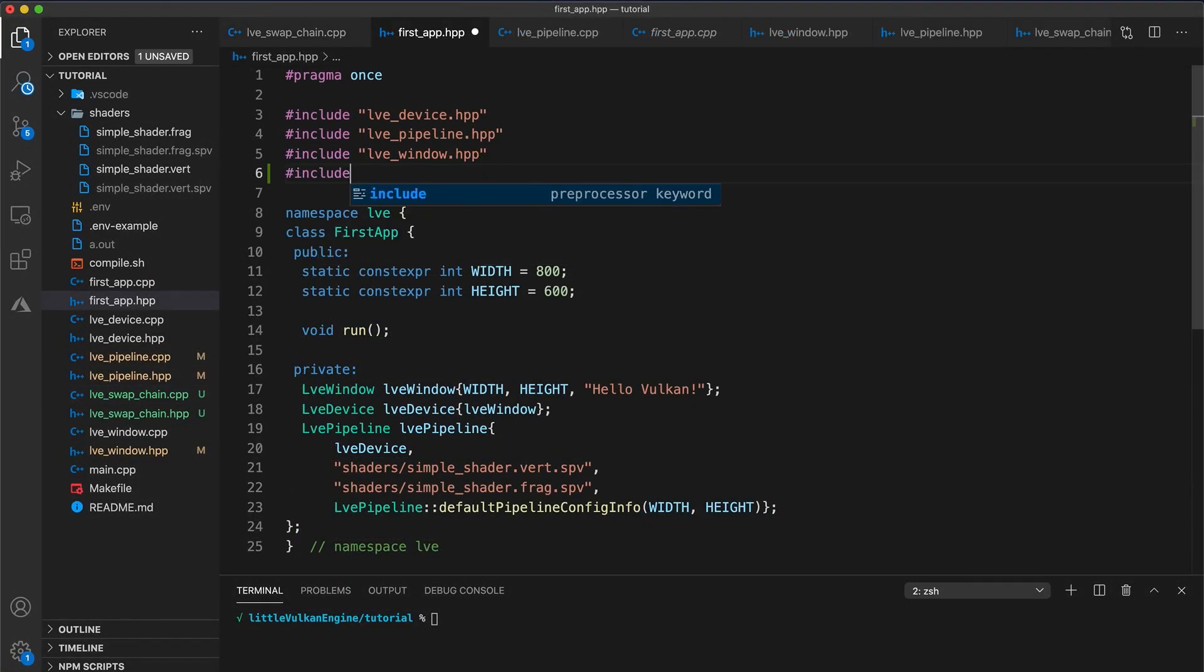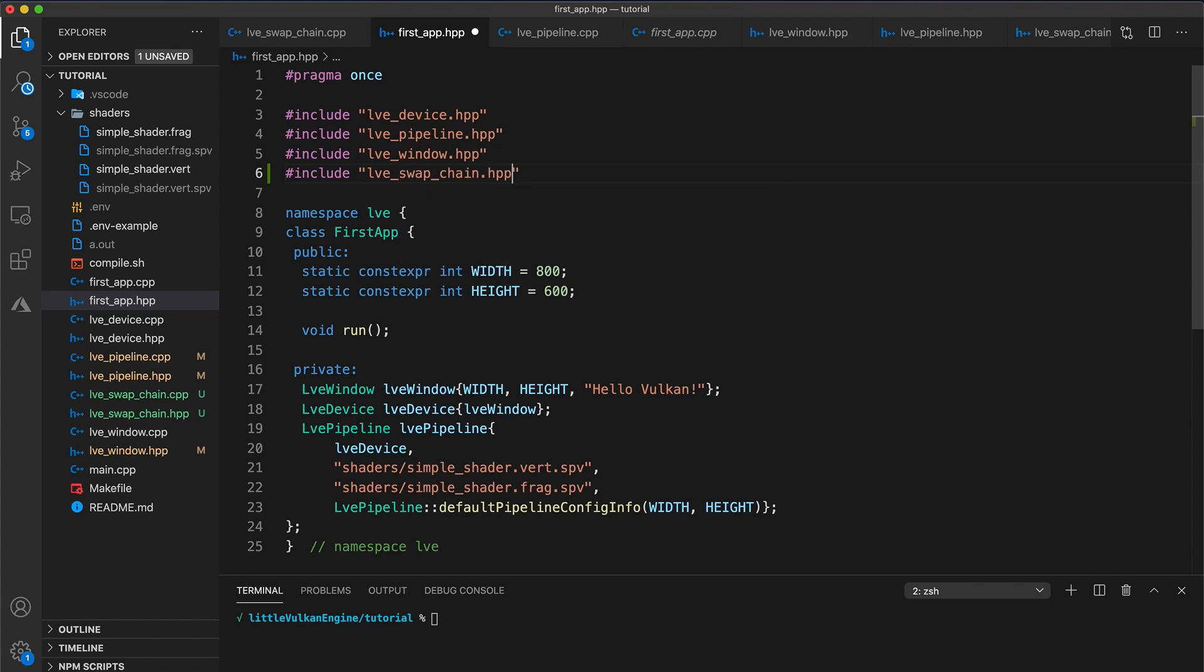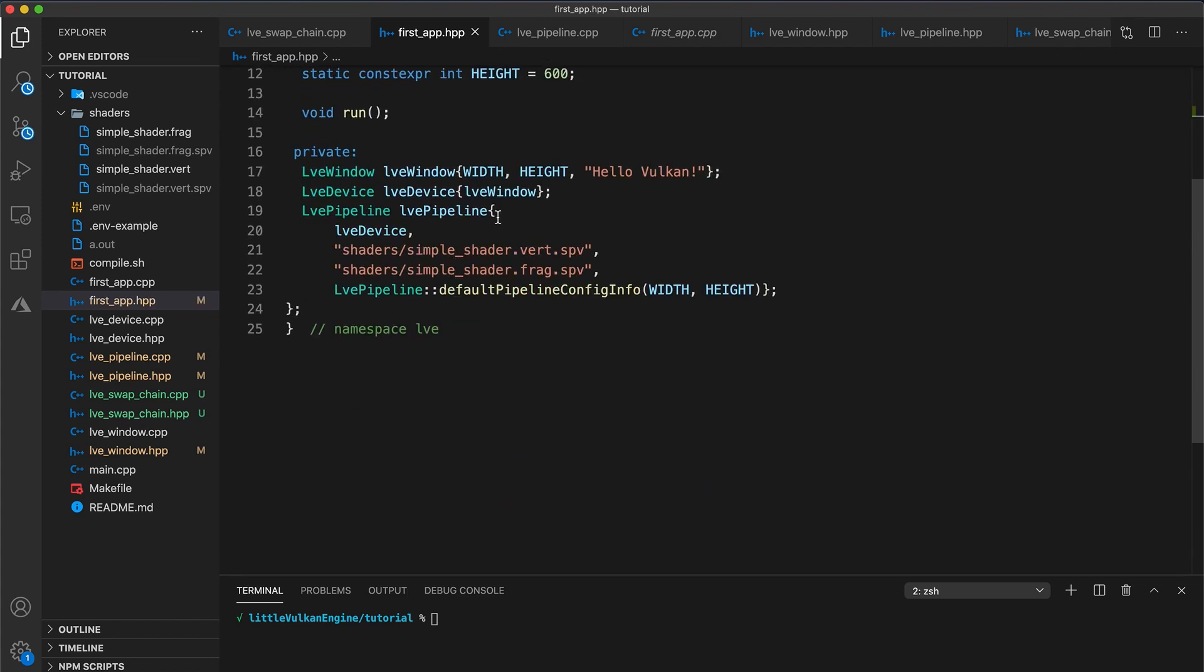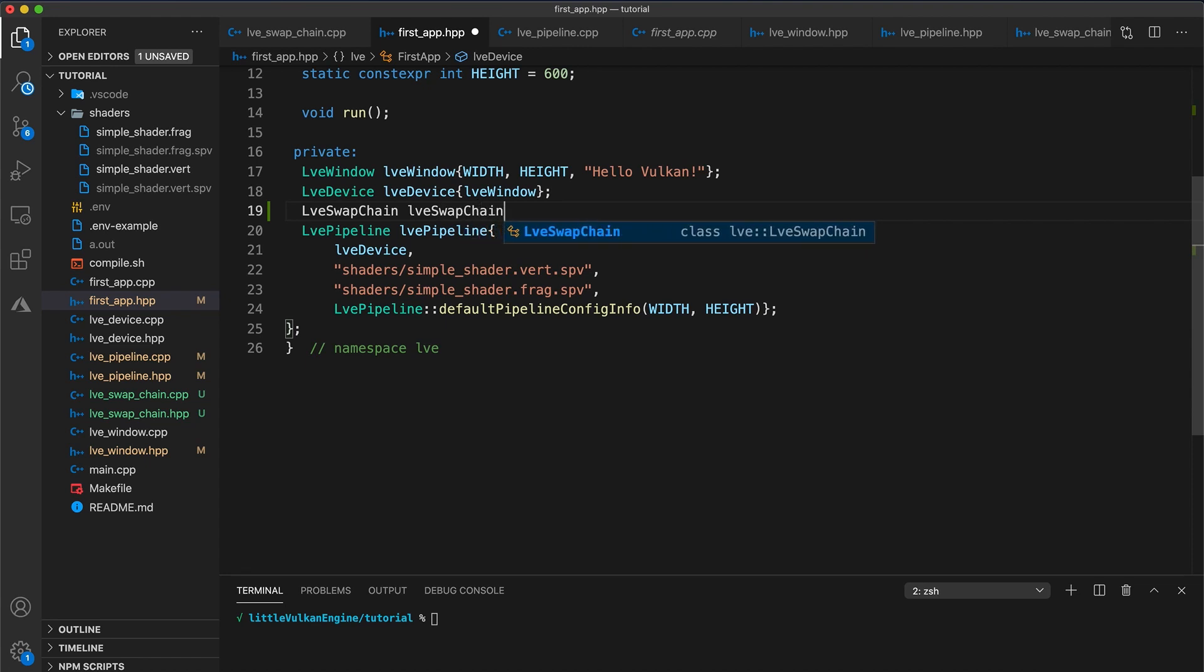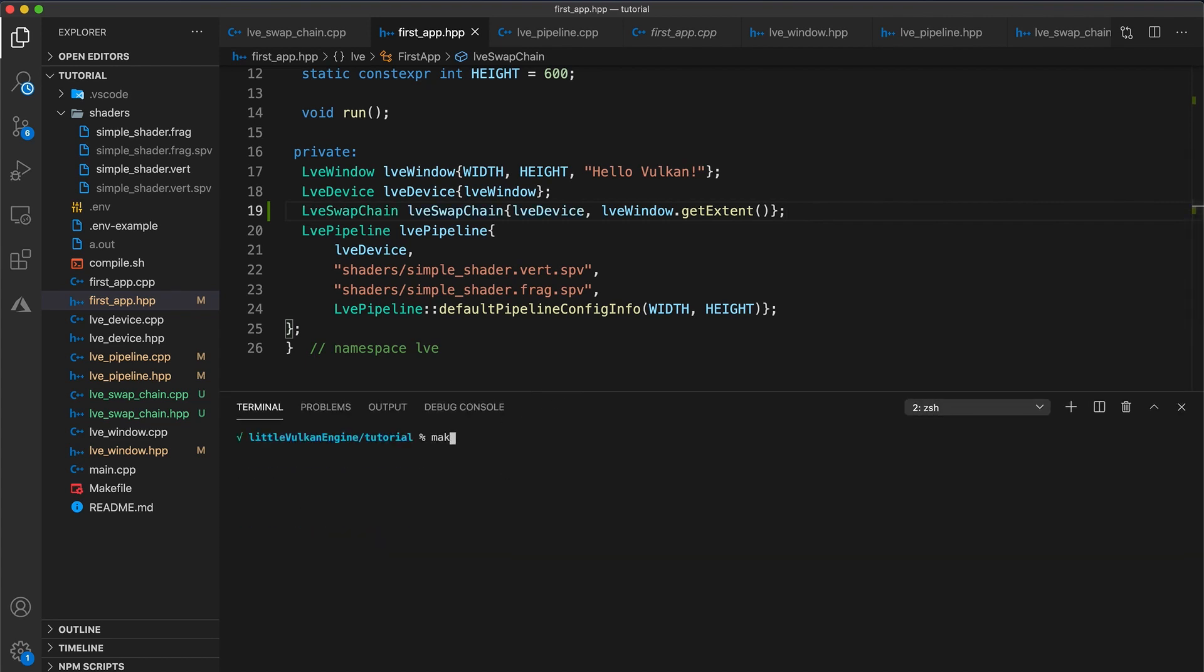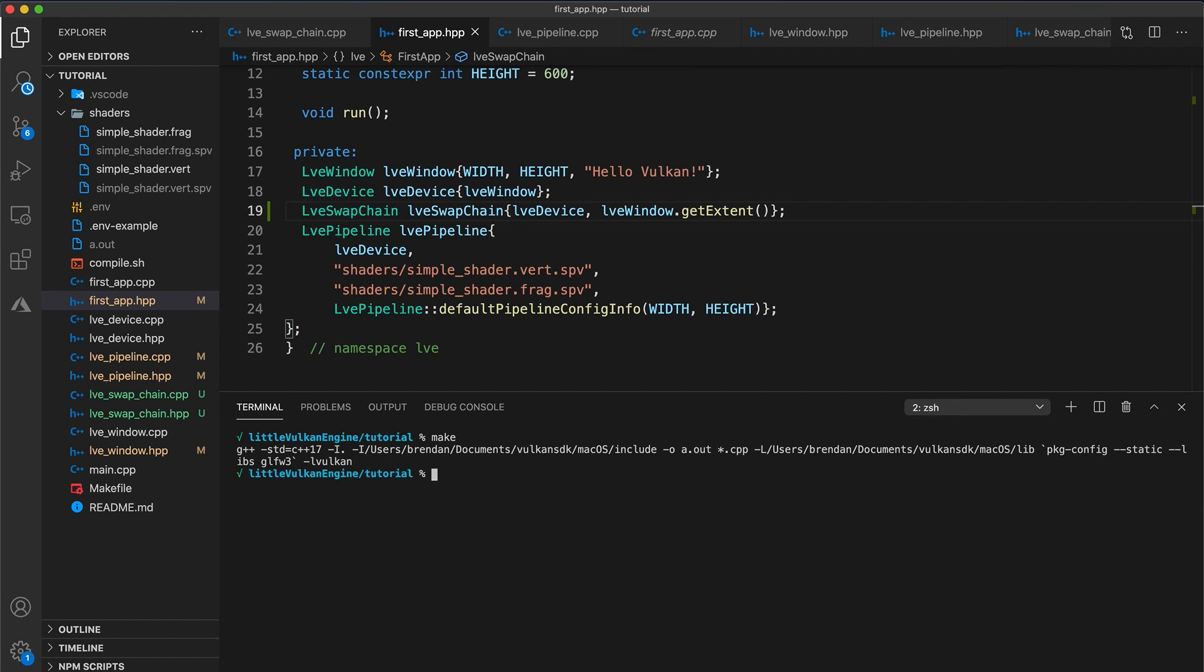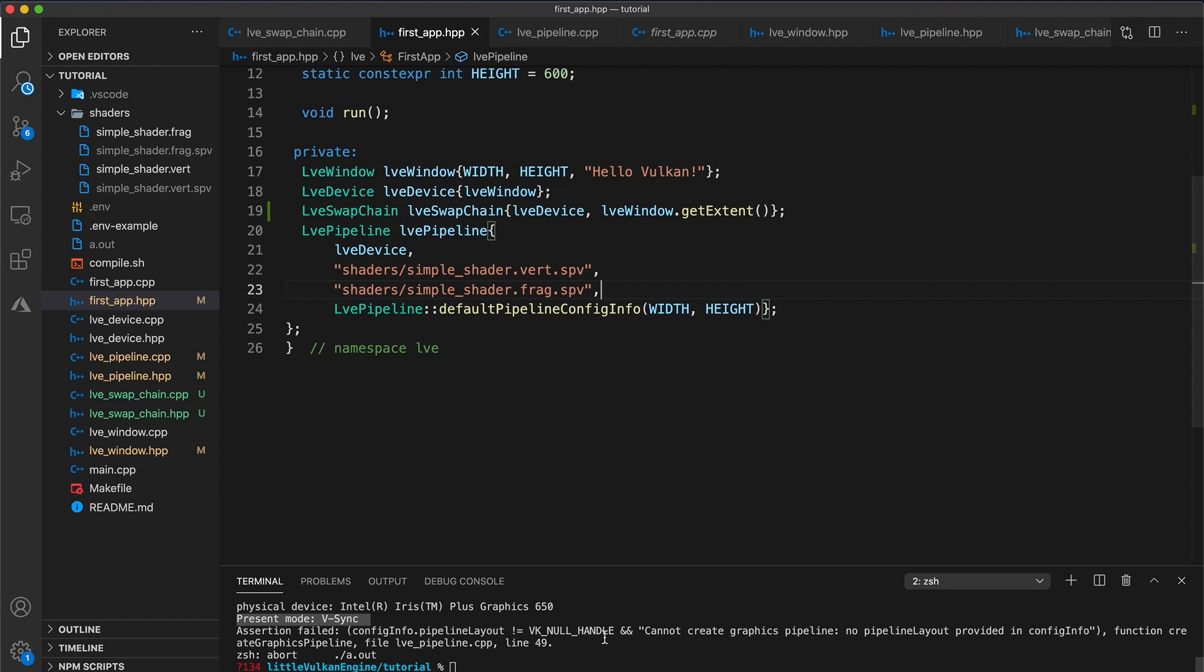Now in our first app header, let's include our swap chain and then below our device we create a new LVE swap chain variable, LVE swap chain, with our device as the first parameter and our window dot get extent as the second. Don't forget that order here matters and that variables are initialized from top to bottom and then destroyed in the reverse order. So if you build and run your code, in your console you should find an additional message saying what the selected present mode is just before the failed assertion we added in the previous video when initializing our pipeline.